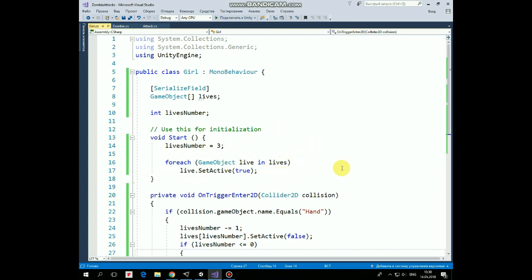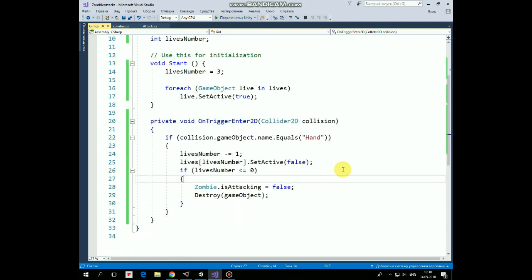The OnTriggerEnter2D method is invoked when the girl collides with the zombie's hand. When it happens, the number of lives is reduced by 1. One of the lives in the lives array with the lives number index is set to inactive state. And if the girl runs out of lives, then the zombie stops attacking and the girl game object is destroyed.